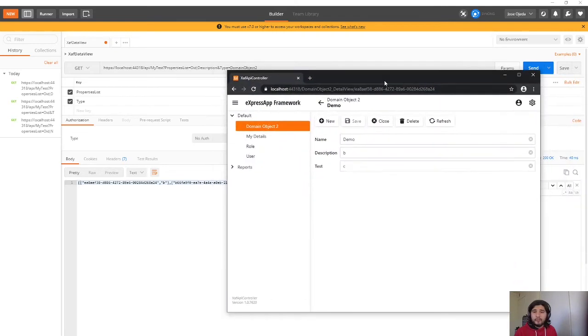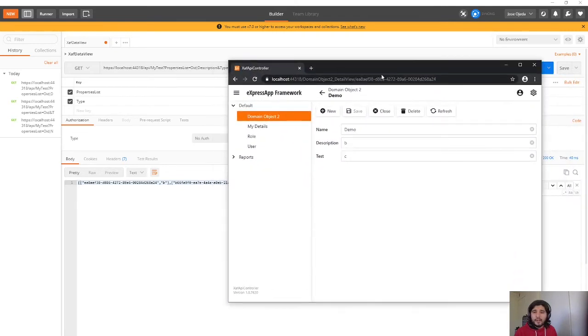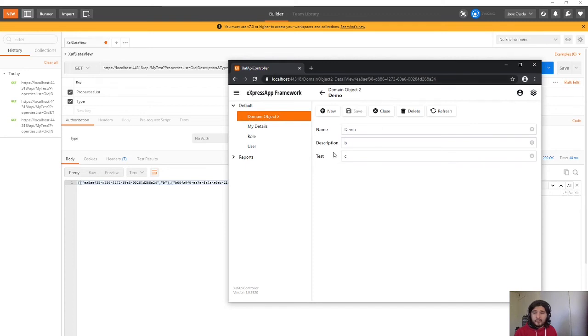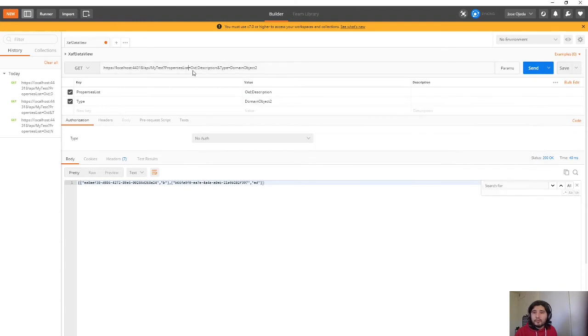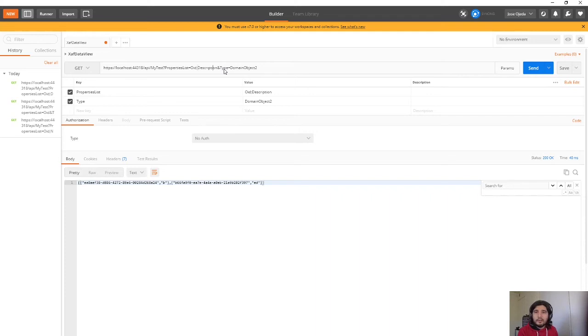So for example I have, let's see, this one, this record the description is B. Let me include the name also. I will put the name in the end.